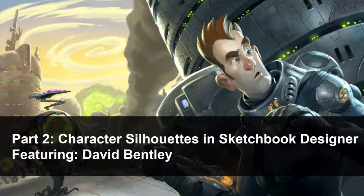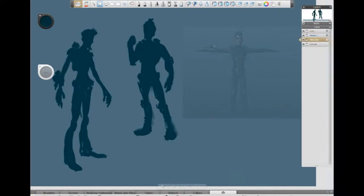Hello everyone, and welcome to part two in our series of creating a games character with the Entertainment Creation Suite. In this video, what we're going to cover is creating silhouettes. We looked at character planning in the first video, and ended by talking about the story for our hero character. So we want to welcome back Dave Bentley and hand this off to him so he can talk about silhouettes and the benefits, bringing his years of experience creating characters to our video series.